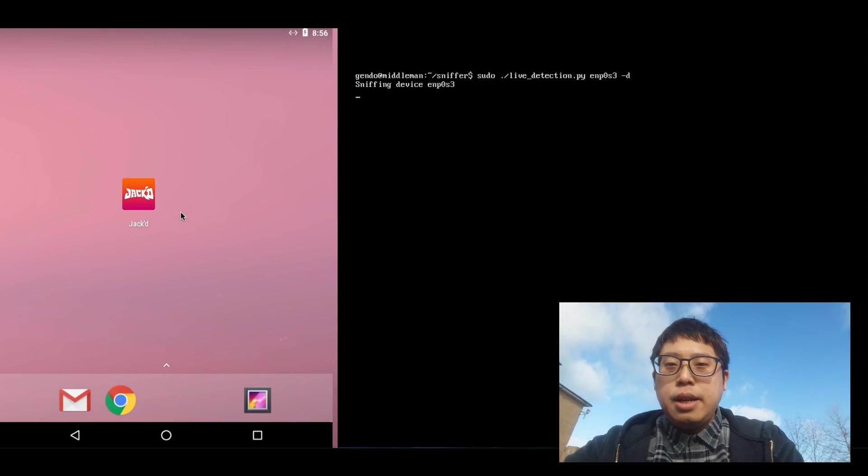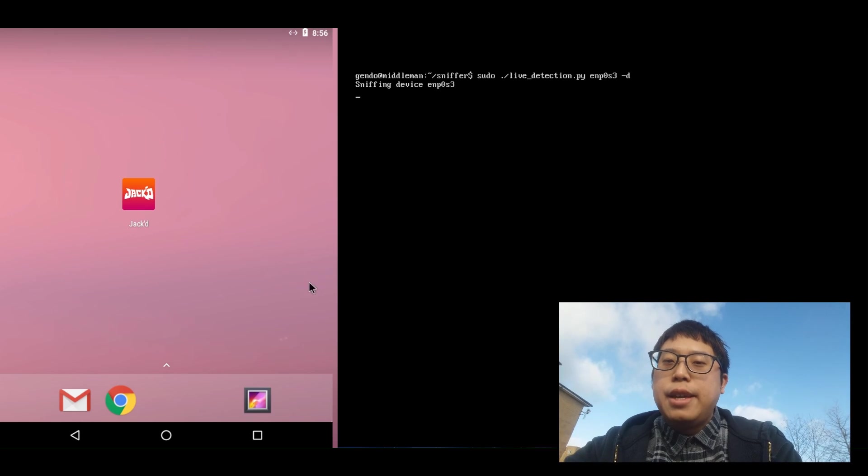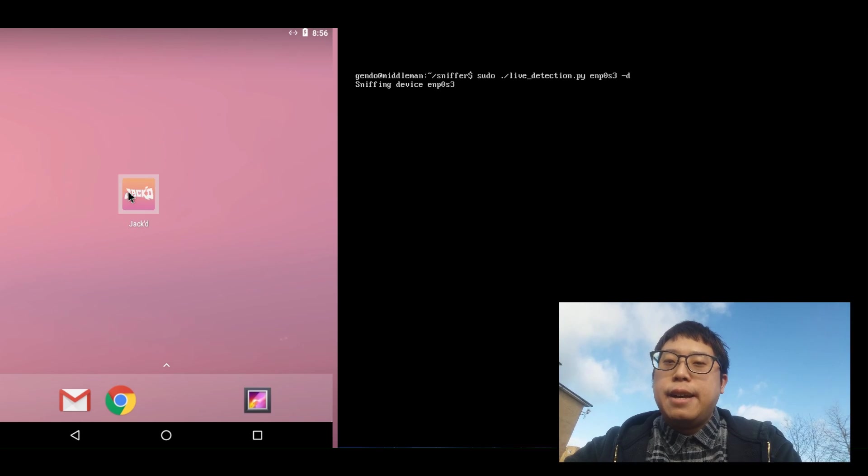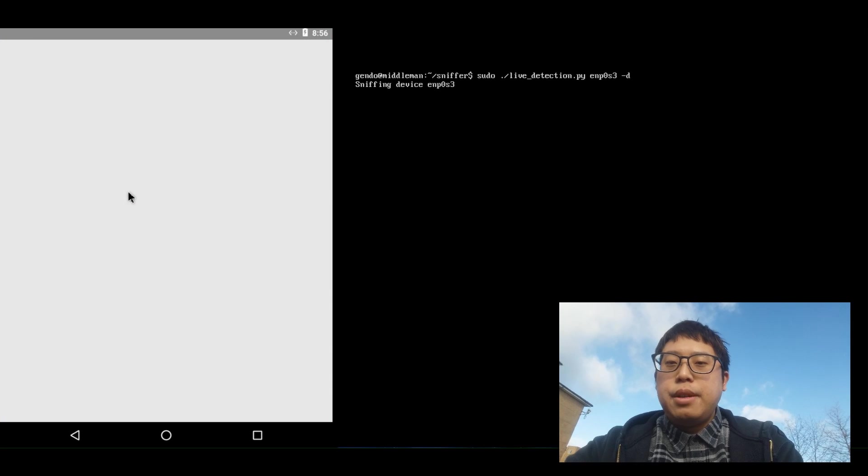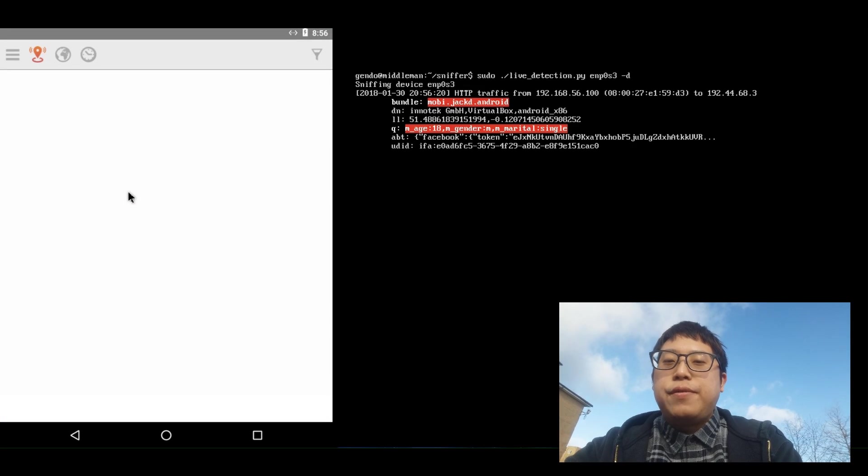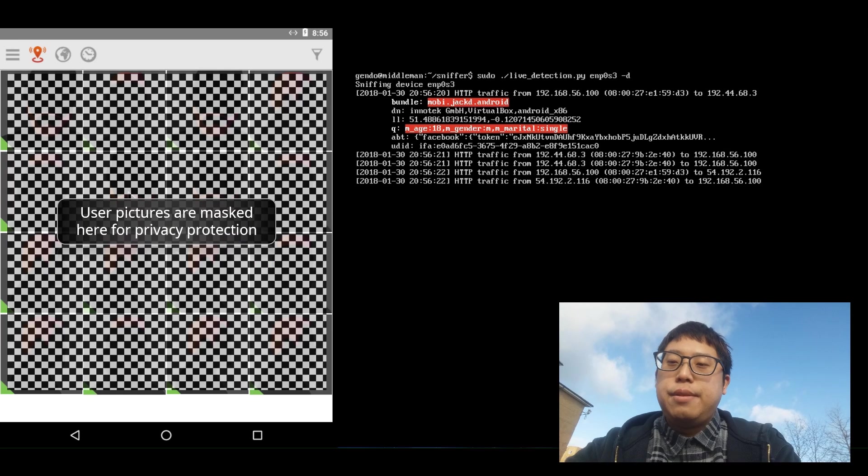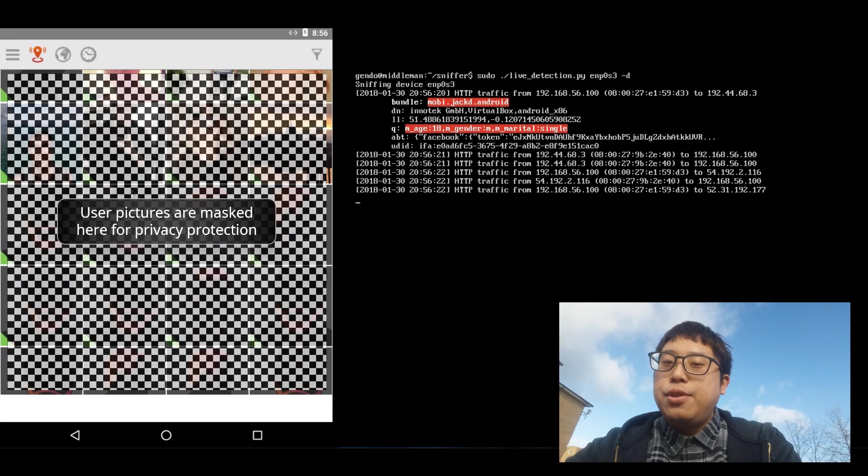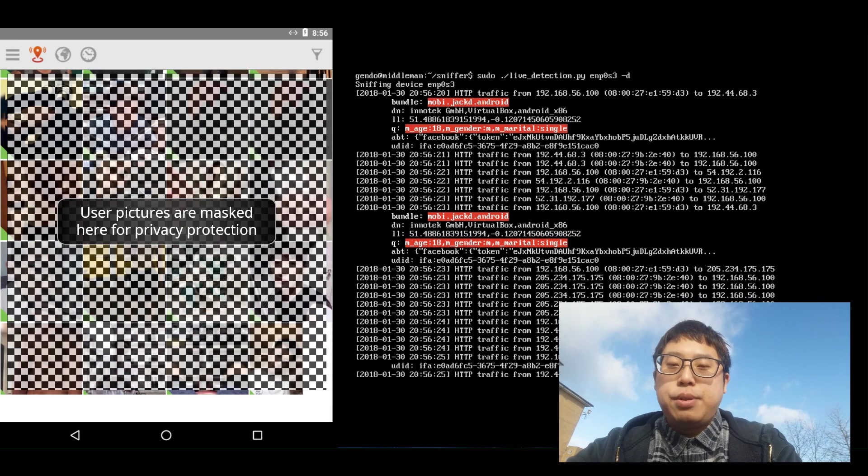It is not hard at all to sniff network traffic to intercept some user data from gay dating apps. The app developers should be more careful with their choice of third-party services. This issue should be rectified as soon as possible.